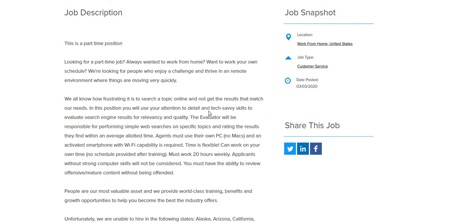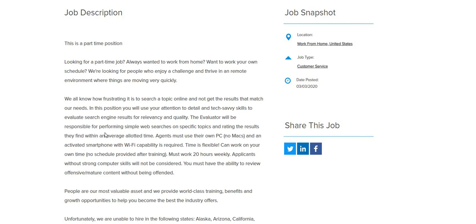In this position, you will use your attention to detail and tech-savvy skills to evaluate search engine results for relevancy and quality. The evaluator will be responsible for performing simple web searches on specific topics and rating the results they find within an average allotted time.